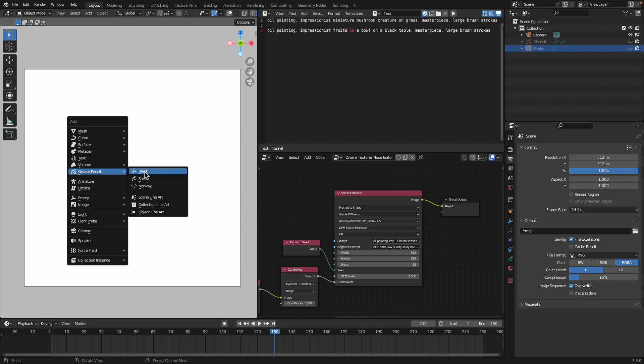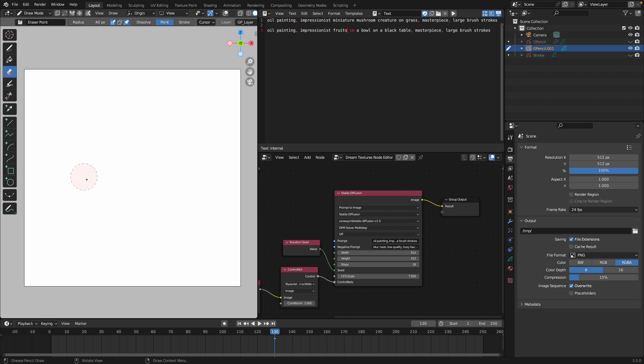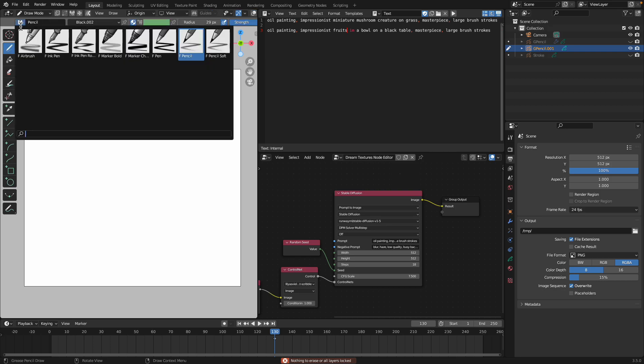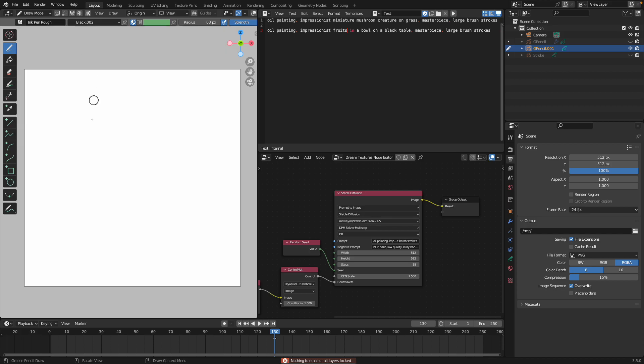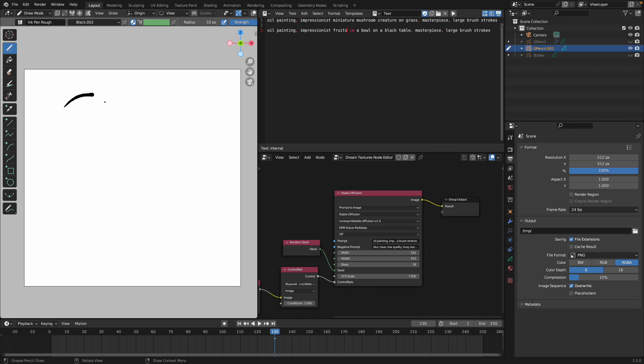But the point is if we create, let's try create something. Shift A, create a blank grease pencil object and then draw. I need to use draw pen. I like to use ink.